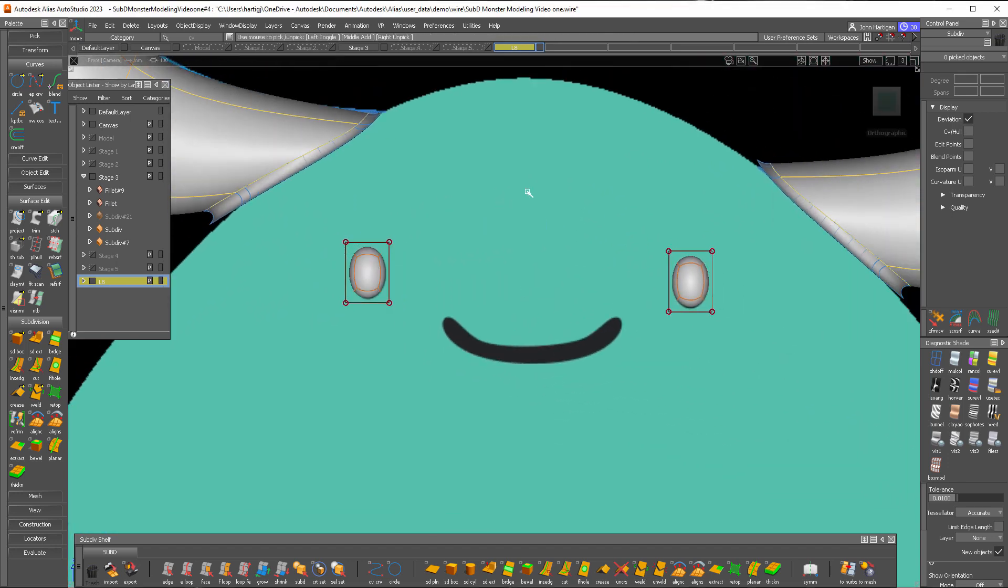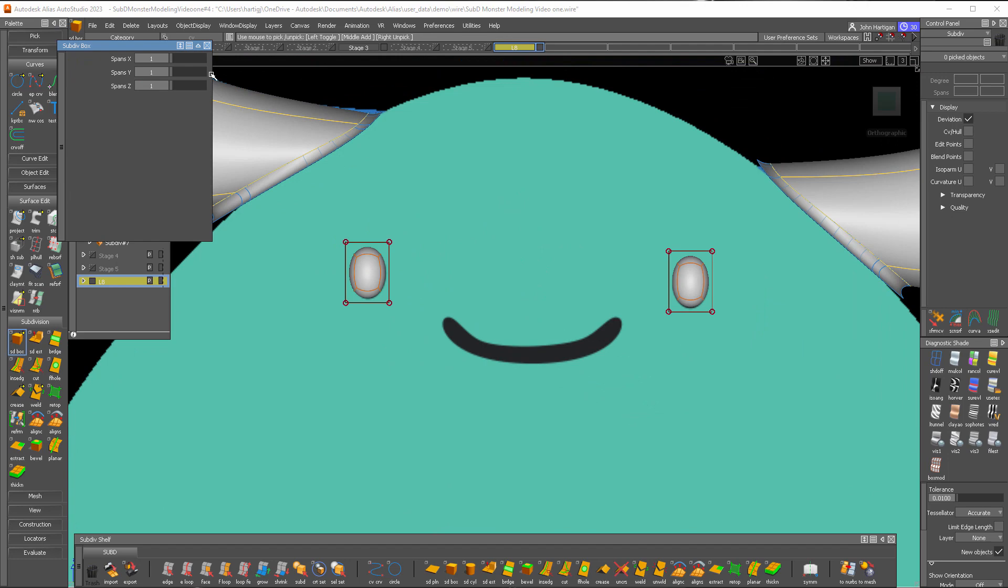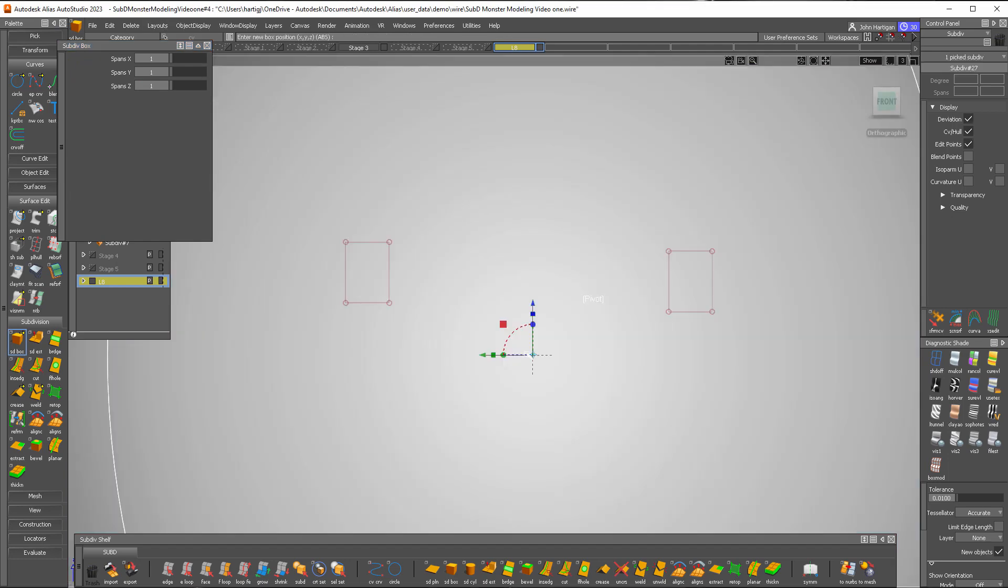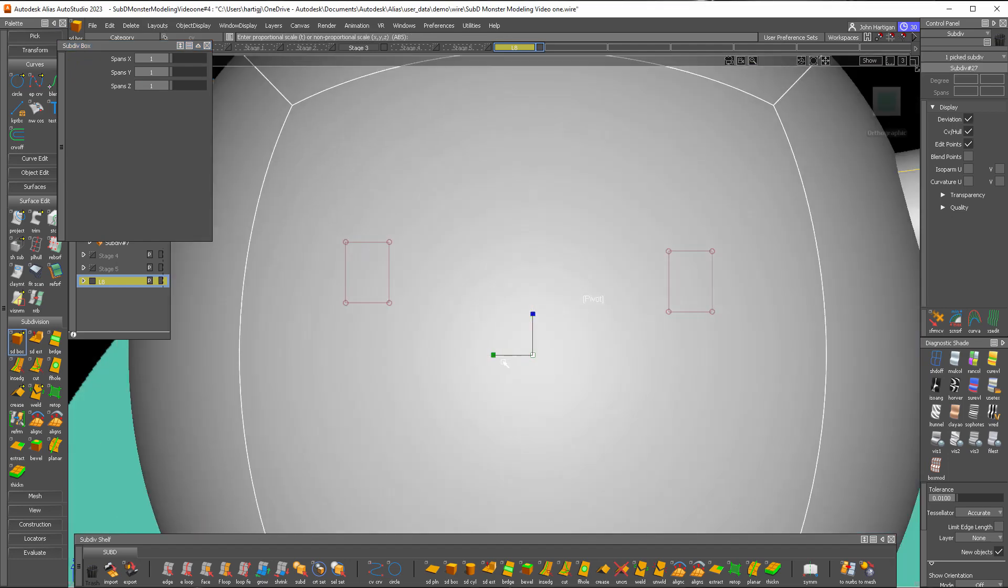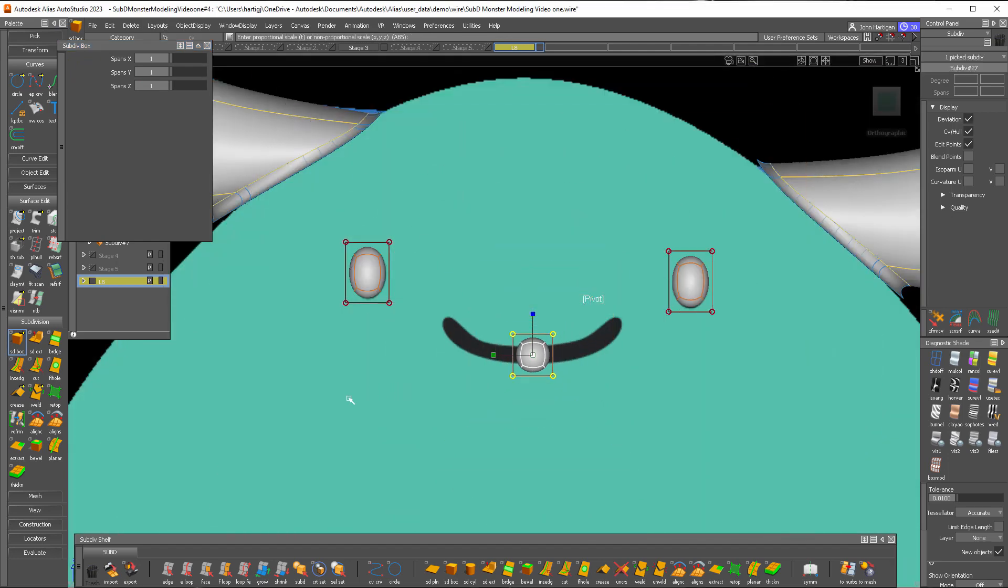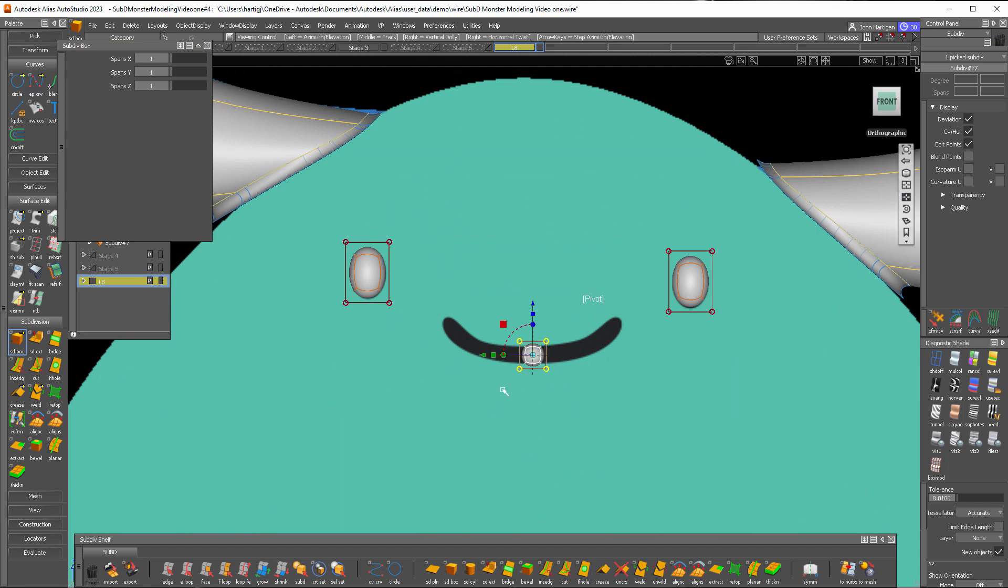We'll call that good and we'll do another SubD box primitive for the mouth. Put that there. Scale it down to about the thickness of the mouth there.